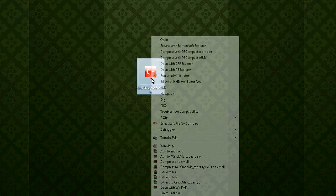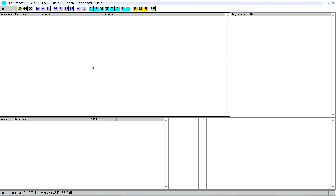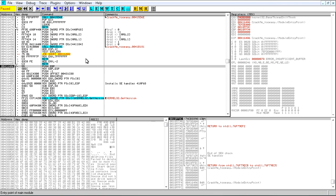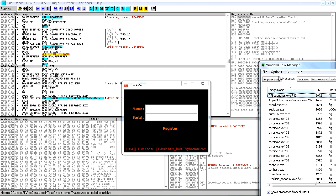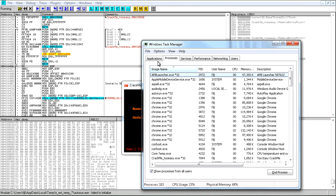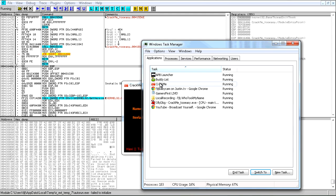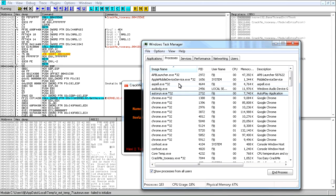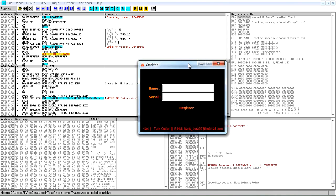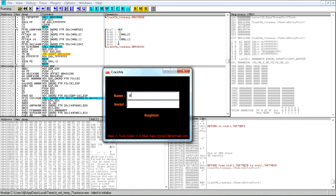So if we open this in OllyDbg, we see it comes up to the OEP — original entry point — and if we run it, it pops up. If we open Task Manager with Ctrl+Shift+Esc, we see a couple things: we see 'CrackMe' and under processes it's autorun, but we also see 'CrackMe2Easy' right there. So it had to extract itself somehow and then call it.